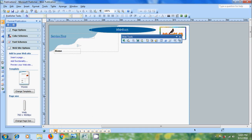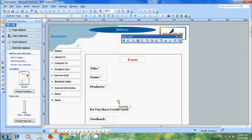Here I have created a page with some information like title, name, products, do you have credit record, feedback, and placed all of these in a rectangular object. Now I want to insert form control items to allow users to update their information.